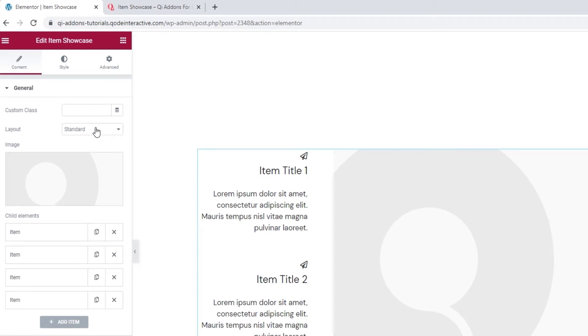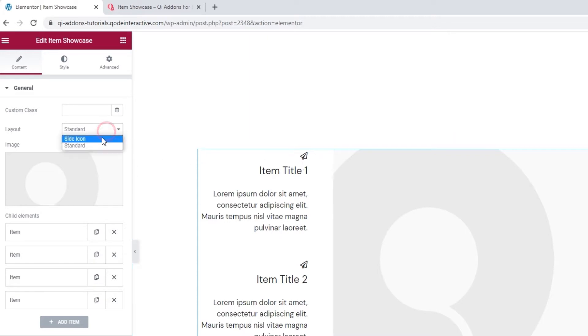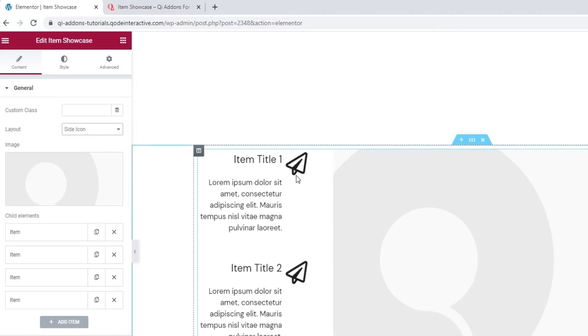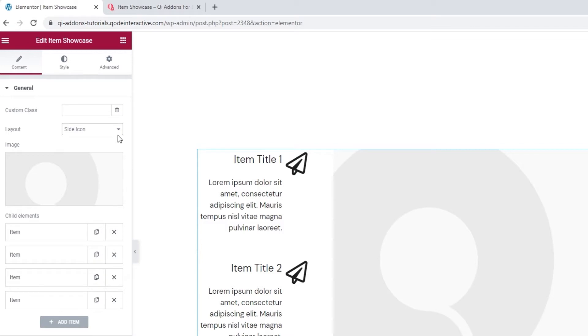It's set to standard by default and that gets us this layout with icons above the text. The alternative setting is side icon. And if we switch to that one, the icon will be placed next to the title text and it will be considerably larger. Still, there is a separate option for adjusting the icon size, but more on that later. For the design I have planned, I'm going to use standard.